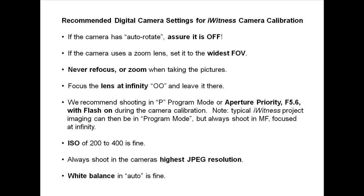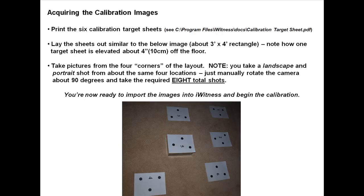The ISO of 200 to 400 is acceptable. Always shoot in the highest JPEG resolution. White balance in auto is fine.